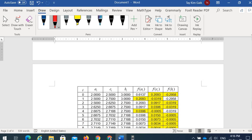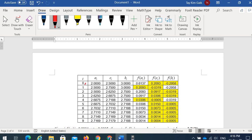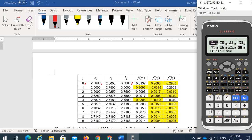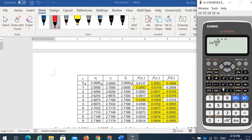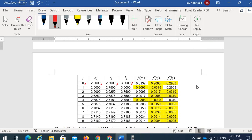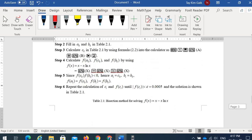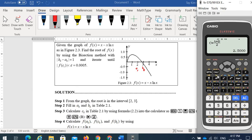We use the Calculate menu on the calculator. Starting with i = 0, a = 2 and b = 3. We compute c = (alpha A + alpha B) / 2 and calculate. Then we need to compute f(a), f(c), and f(b). The nonlinear function is x - x·ln(x). The value 2.5 is stored into variable C.